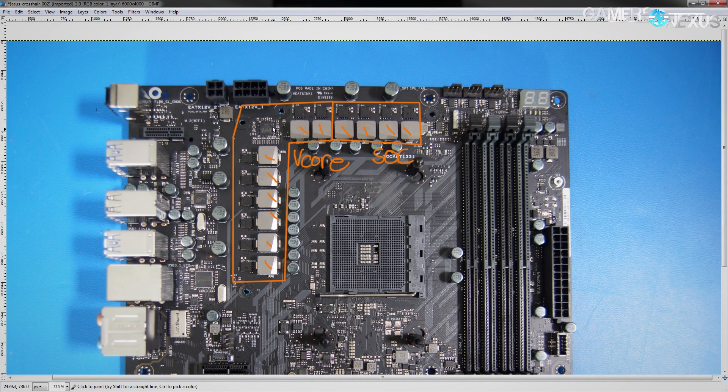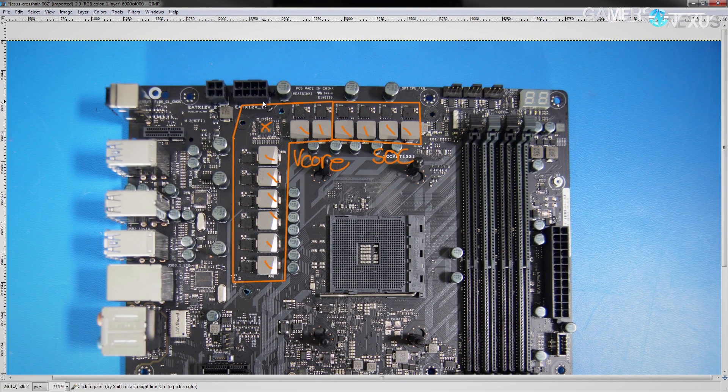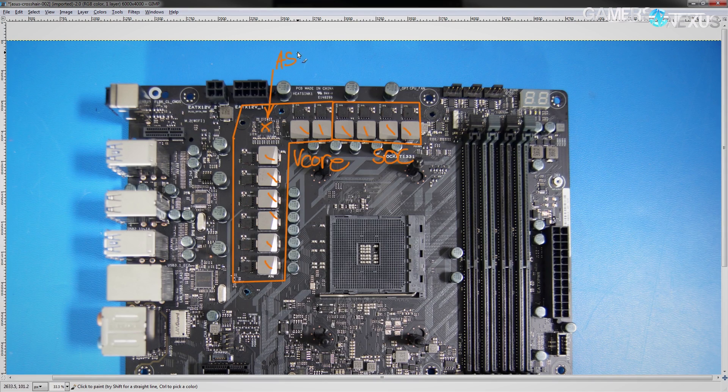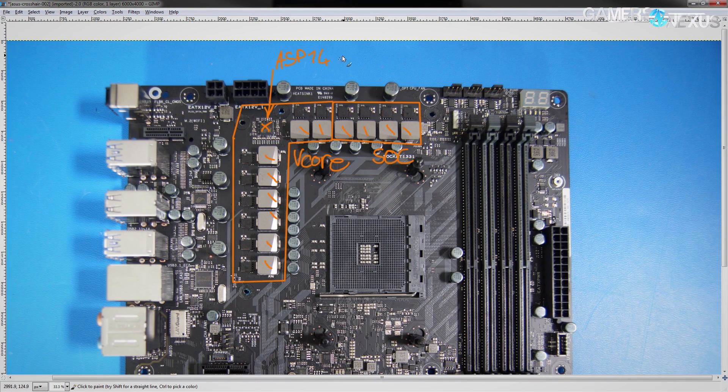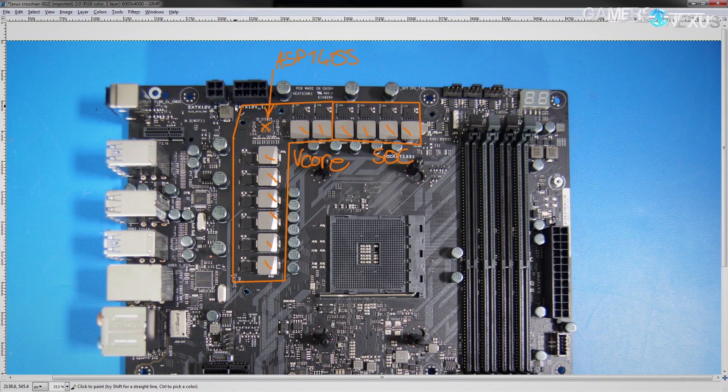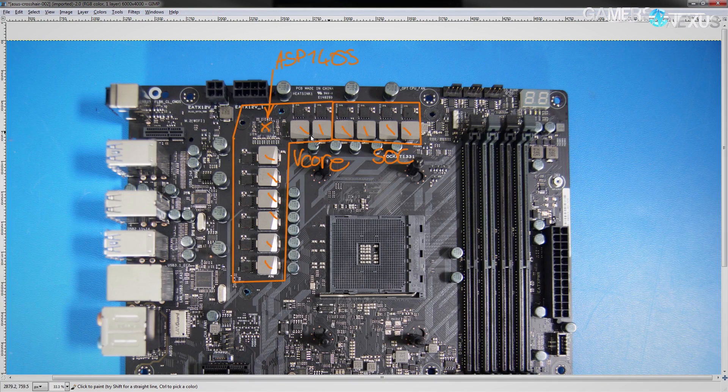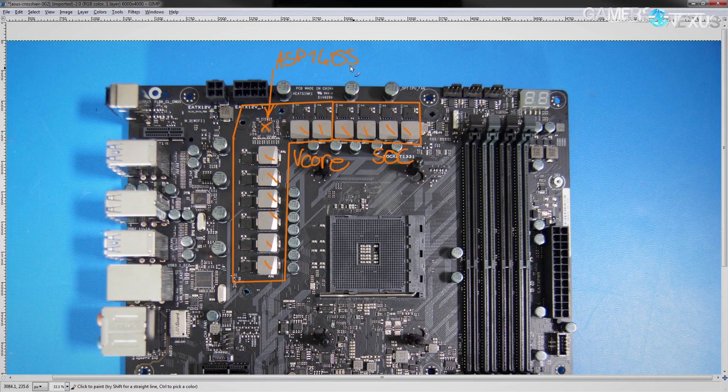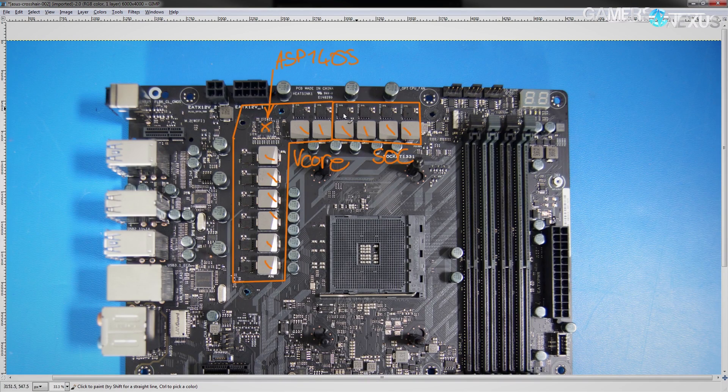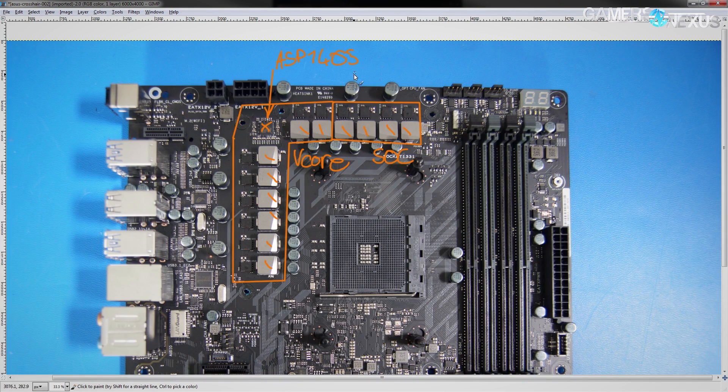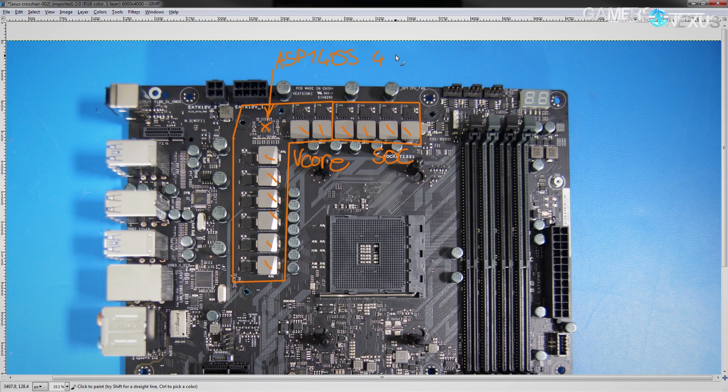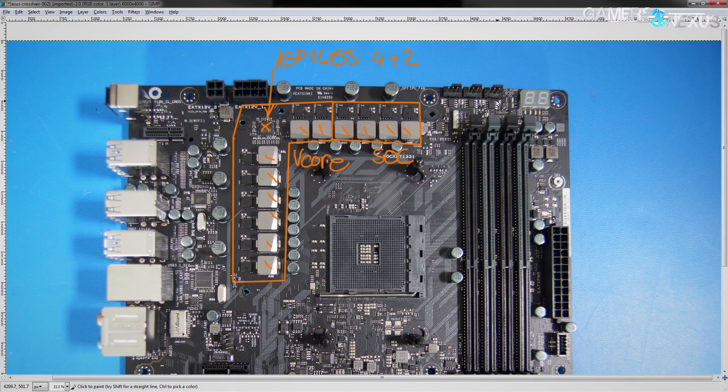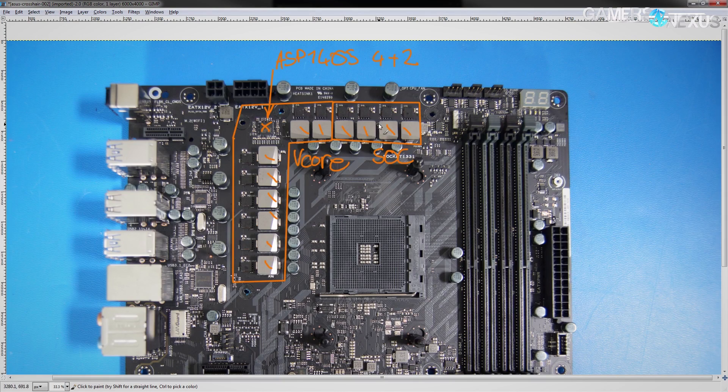The controller for the entire VRM is this chip right here, and that is an ASP1405. It belongs to the DigiPlus line of ASUS parts, and it is a custom part made for ASUS by International Rectifier. There is no public data sheet available for it. However, I can tell you that it is a 4 plus 2 phase voltage controller.